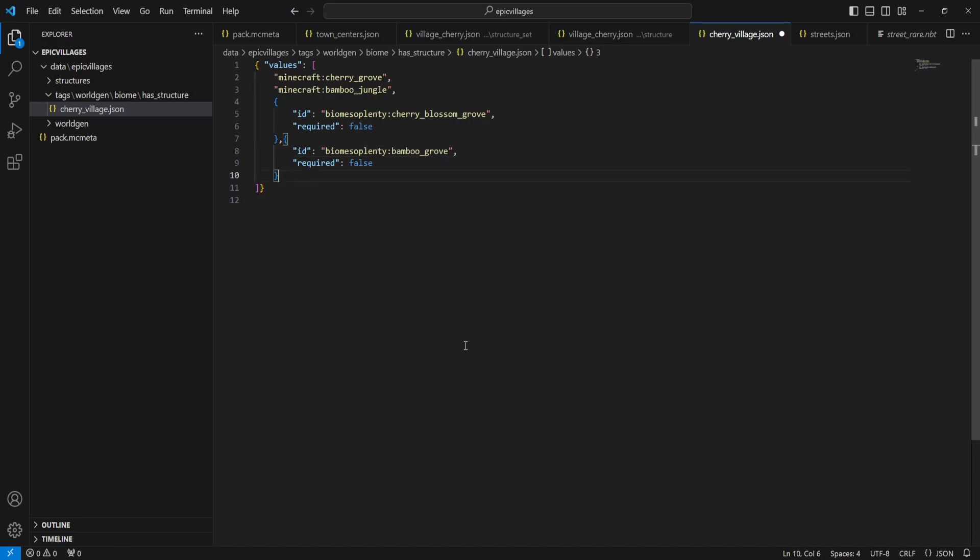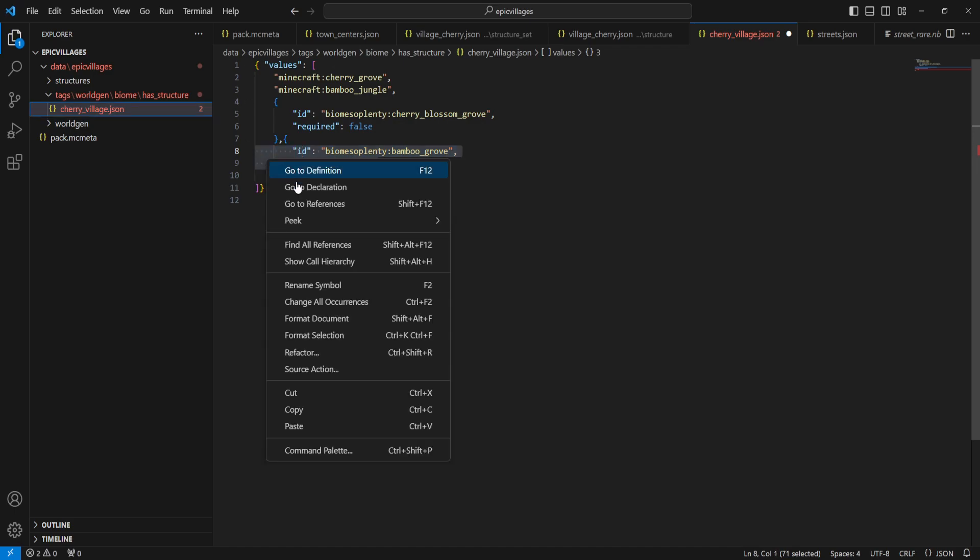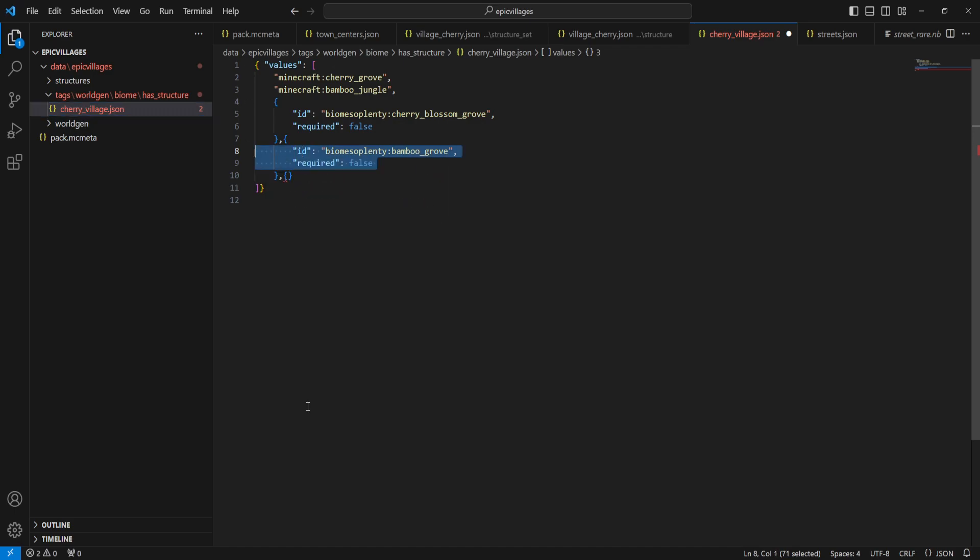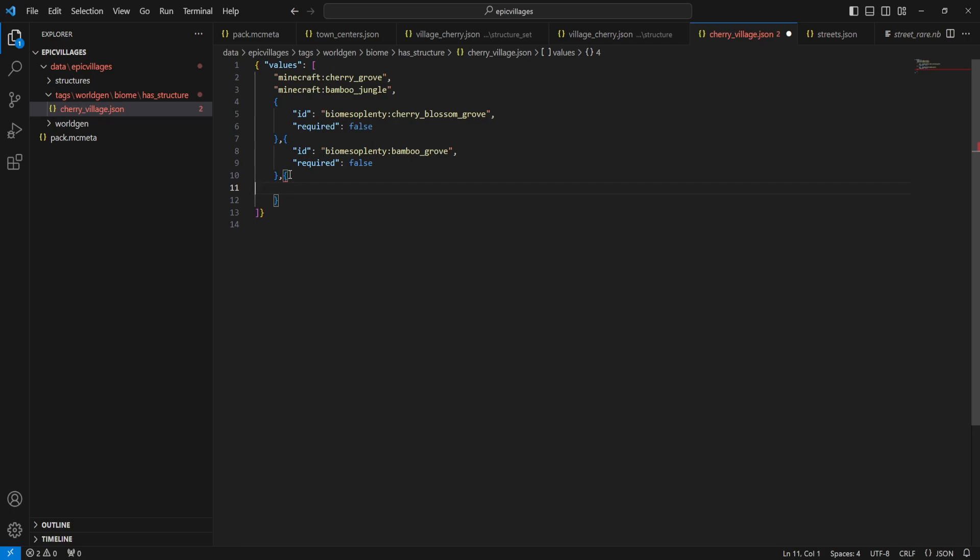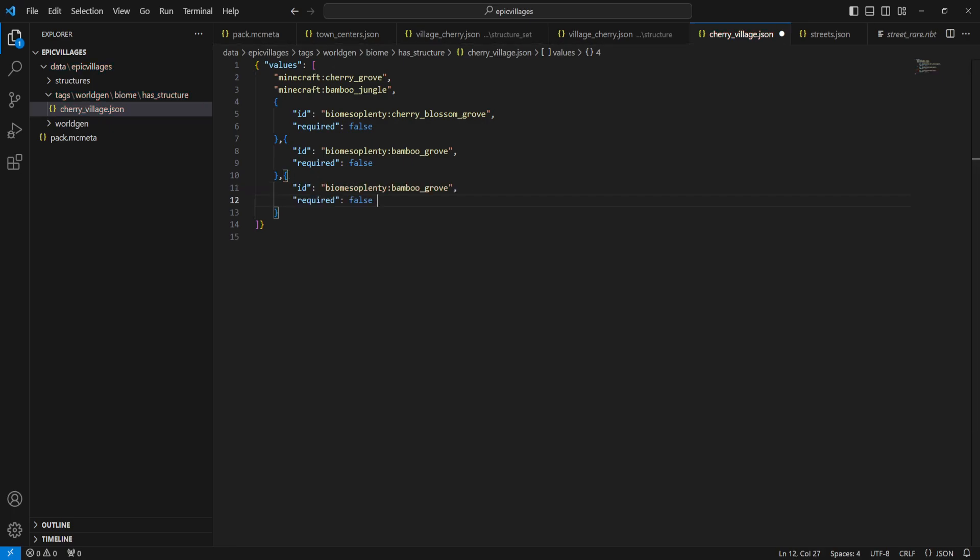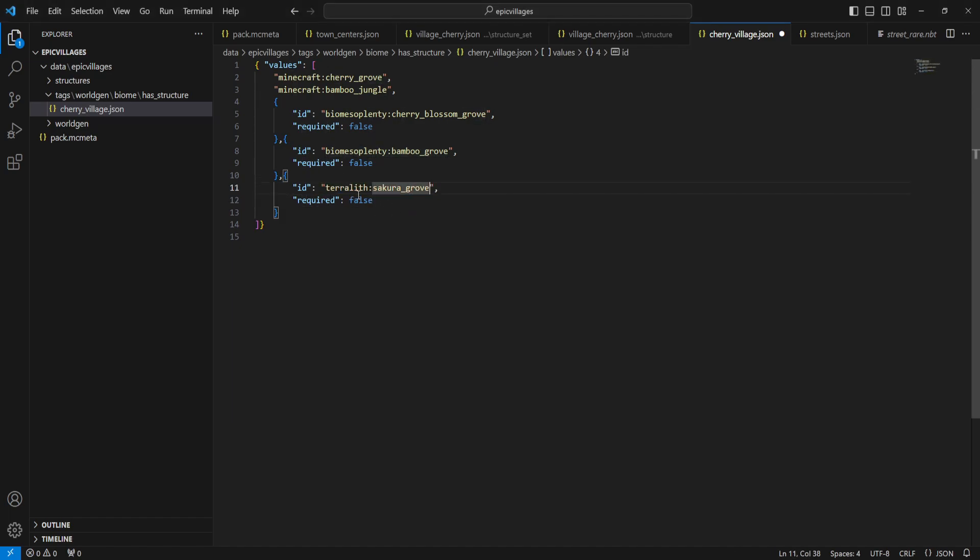Now let's add some Terralith support as well. So Terralith has the Sakura grove, which I'm completely assuming is the cherry blossom biome because they had that snowy cherry biome. We're going to add that one too because why not? You know what I mean? We're just going to add support for all this stuff. So same thing. We can just literally copy and paste this. This is going to get redundant at this point. So I will do the first Terralith and then we'll come back after I've added all the other ones. So let's copy from the internet, the Terralith ID and paste that in there as well.